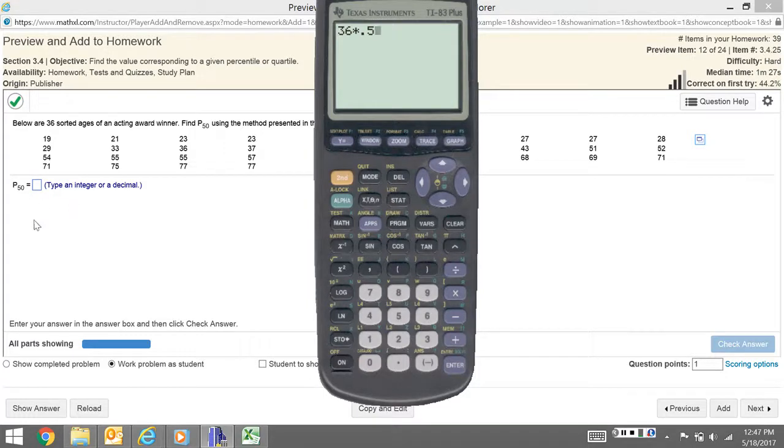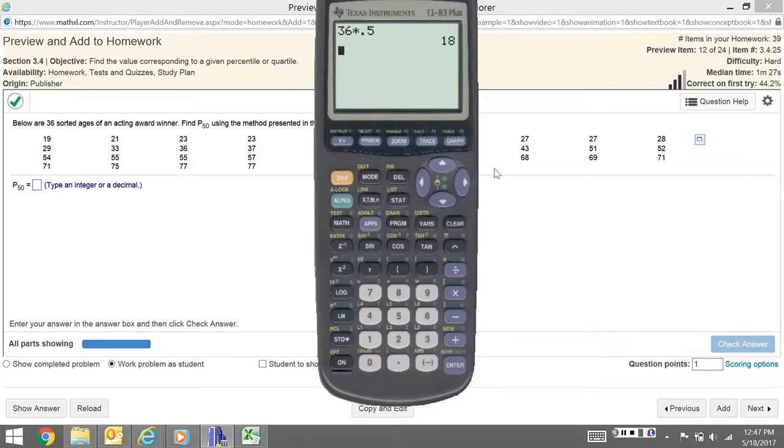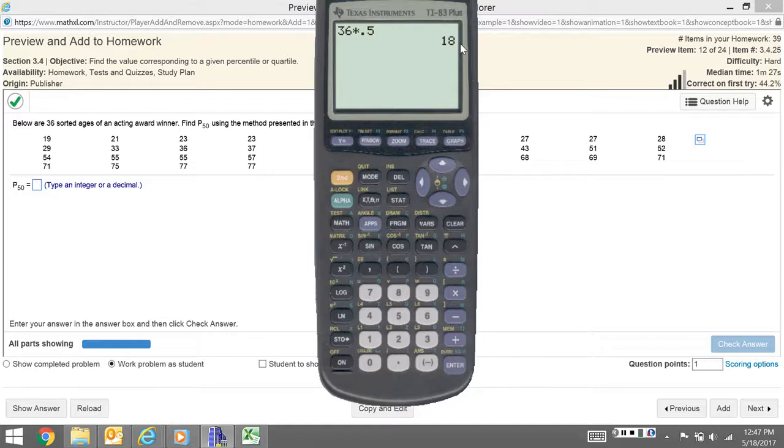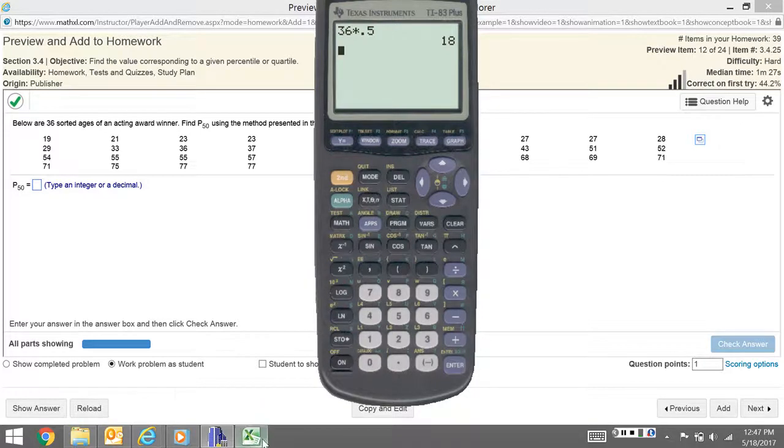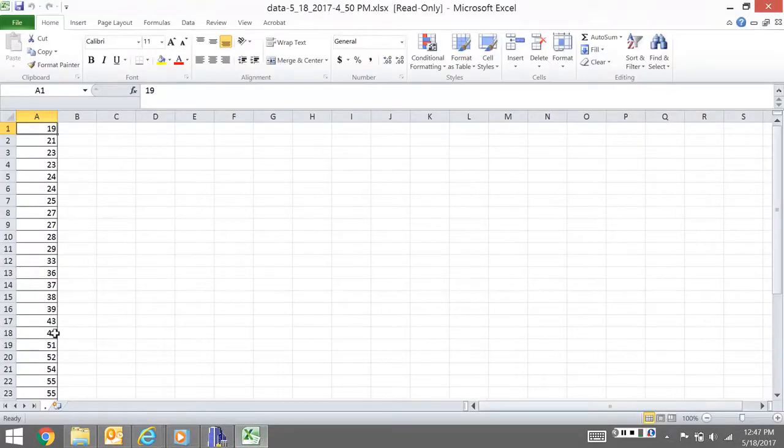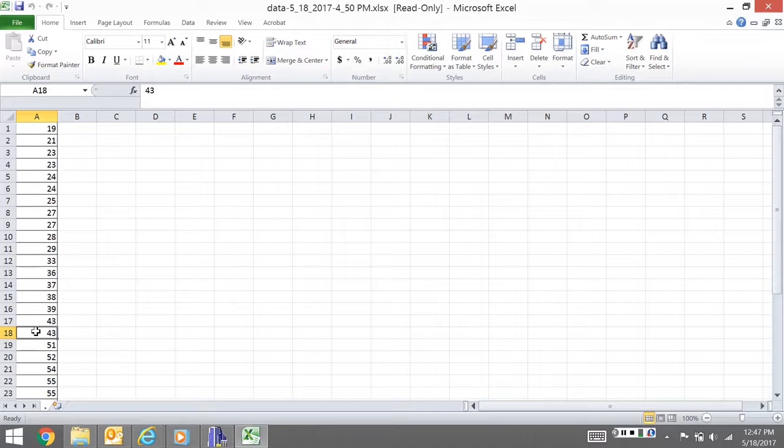Now remember, there are two scenarios. If you have a whole number, you actually have to average—it's weird, you think 'oh, there's my 18,' but you actually are going to average 18 and 19 because it's a whole number. If you get a decimal, you just round up.